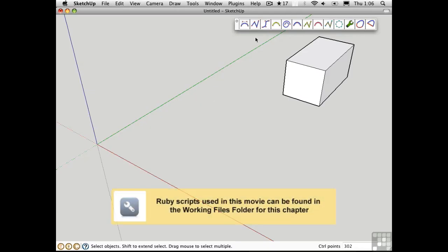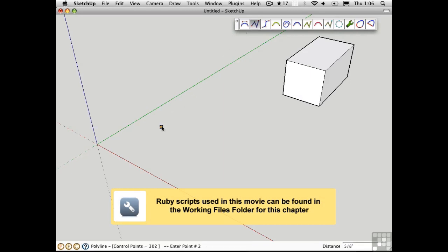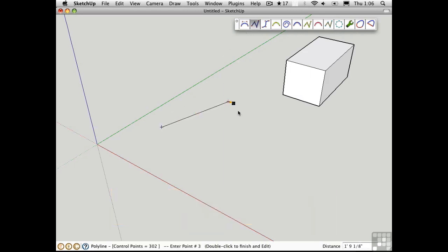When you start drawing a polyline or a curve, the control points are locked to the red-green axis and that's a good thing. Usually you want to start drawing a curve flat on a surface.